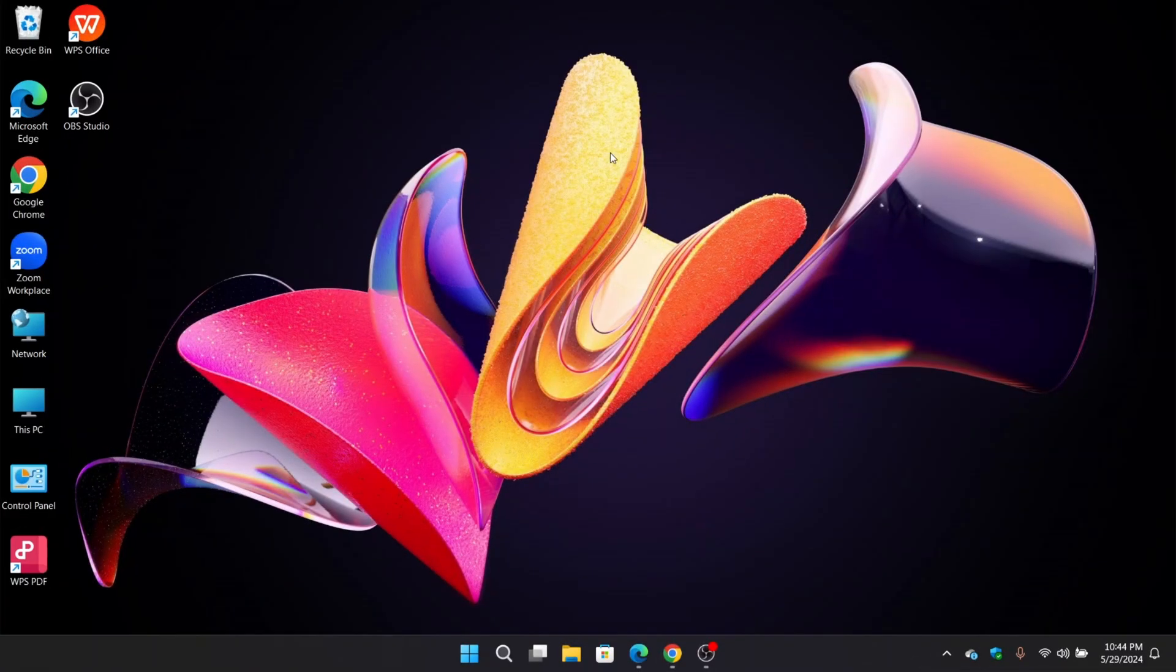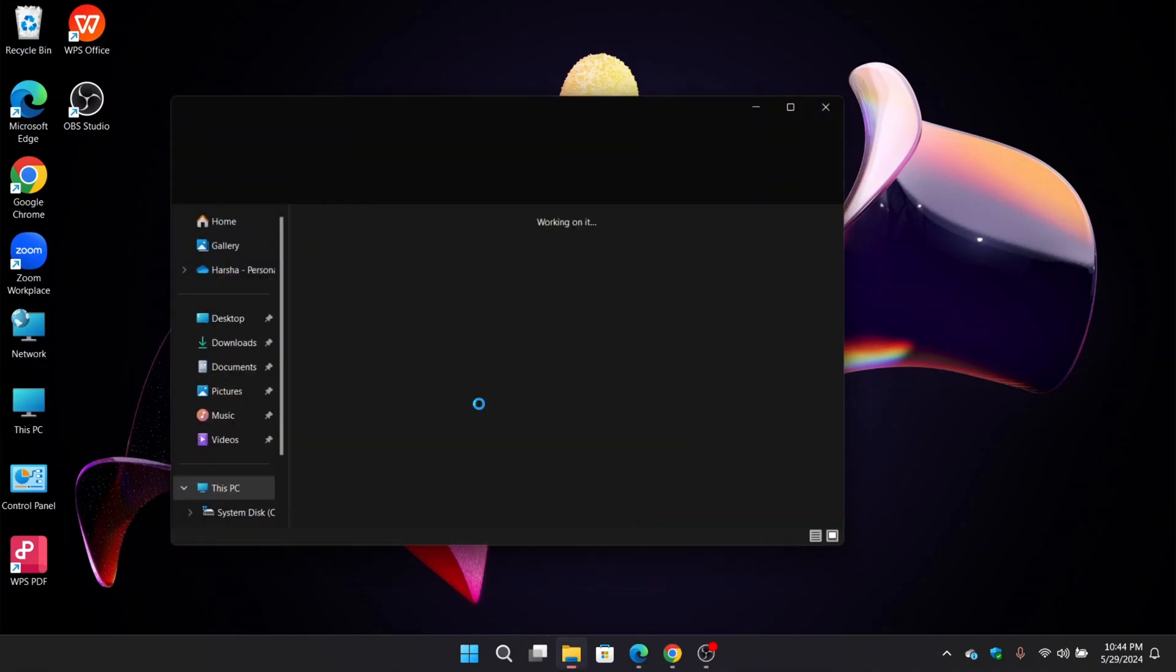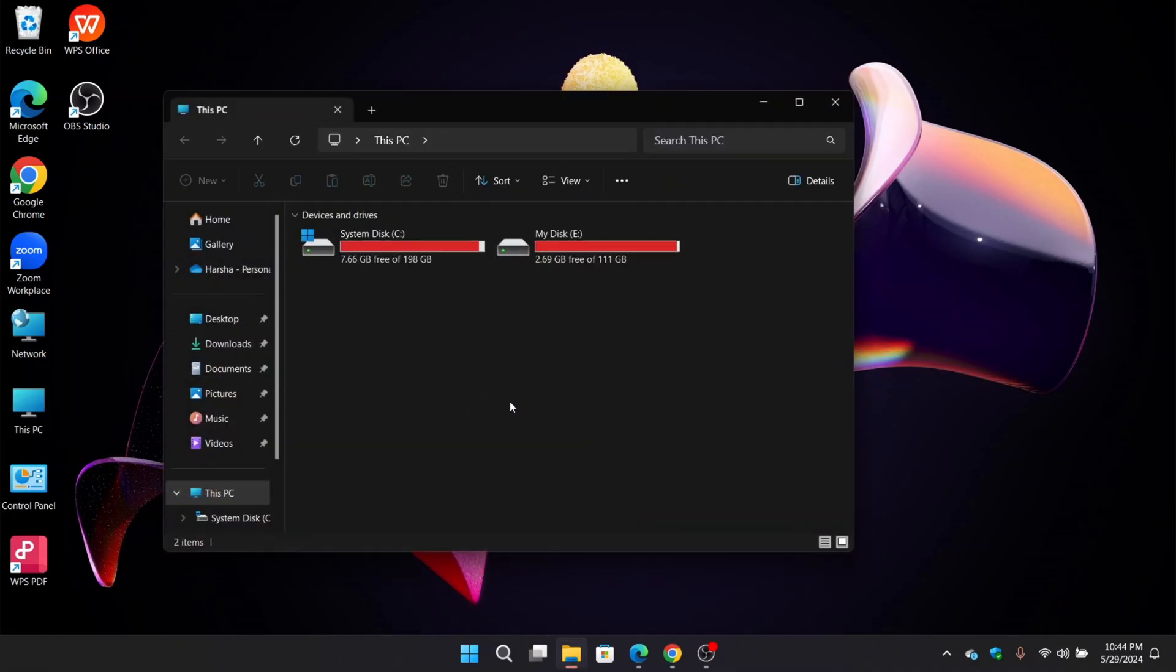Hello everyone and welcome back. Guys, we all know in most of the cases, users may want to extend the C drive with the unallocated space.